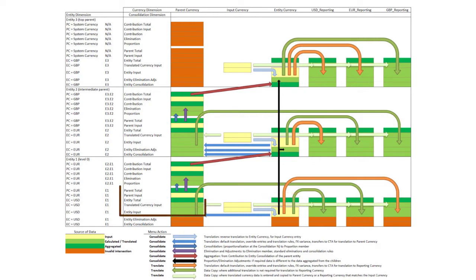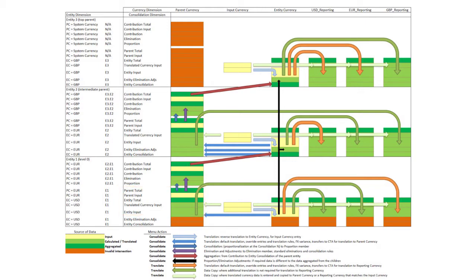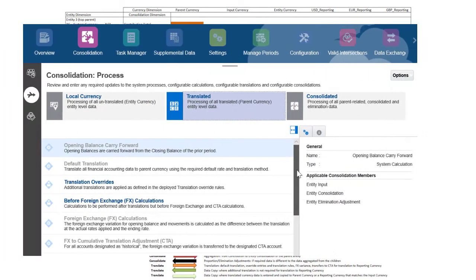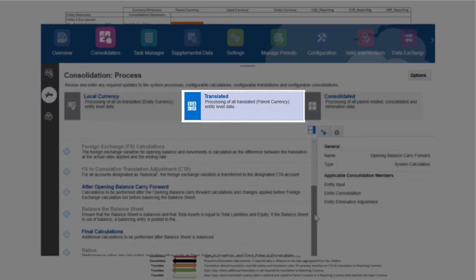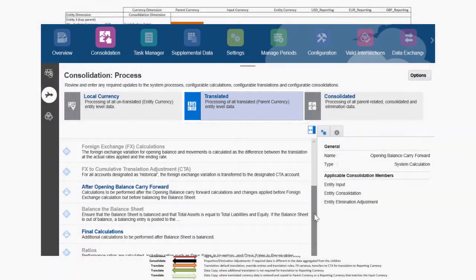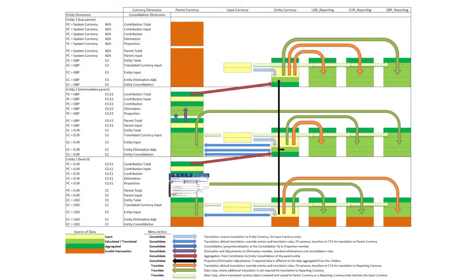Then, translated data is processed for multi-currency applications. In multi-currency applications, the system and client-created calculations displayed on the consolidated tab are run against the parent currency data of the level 0 members of the parent total consolidation dimension member, including the level 0 members of entity total.